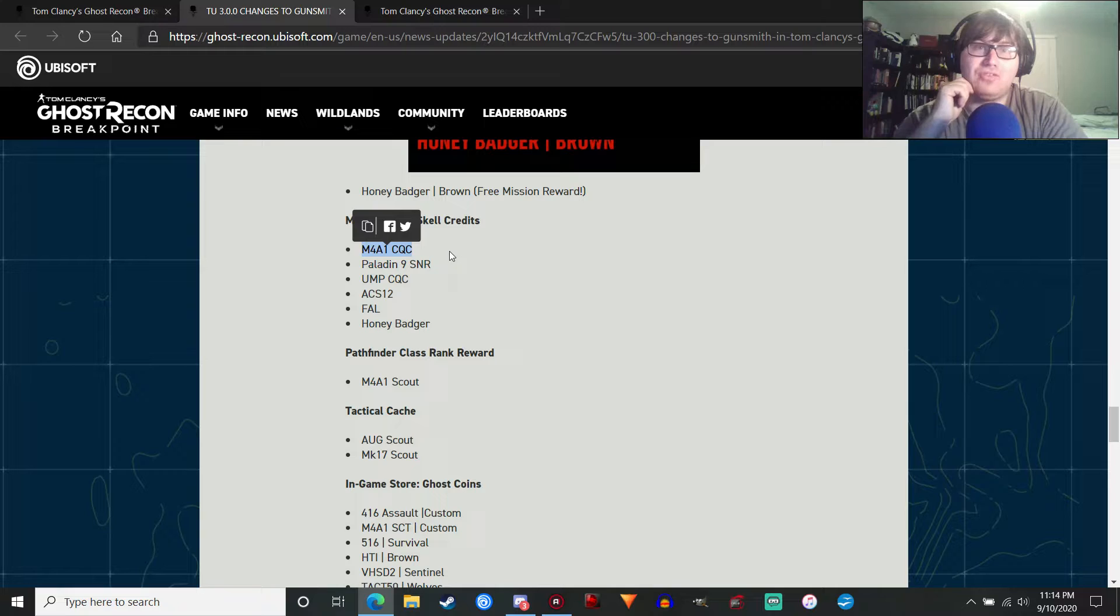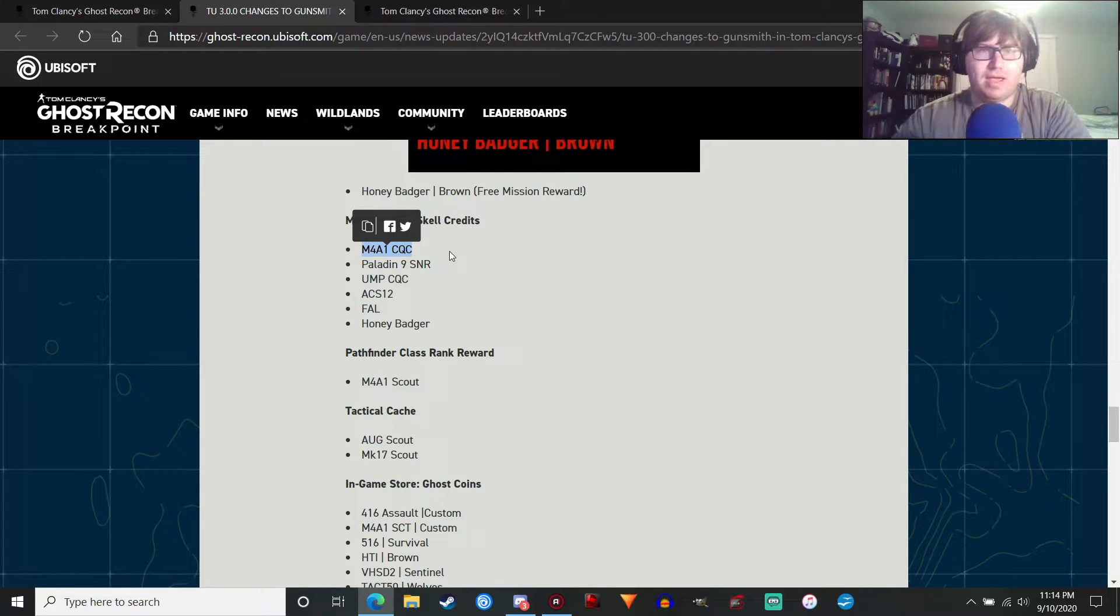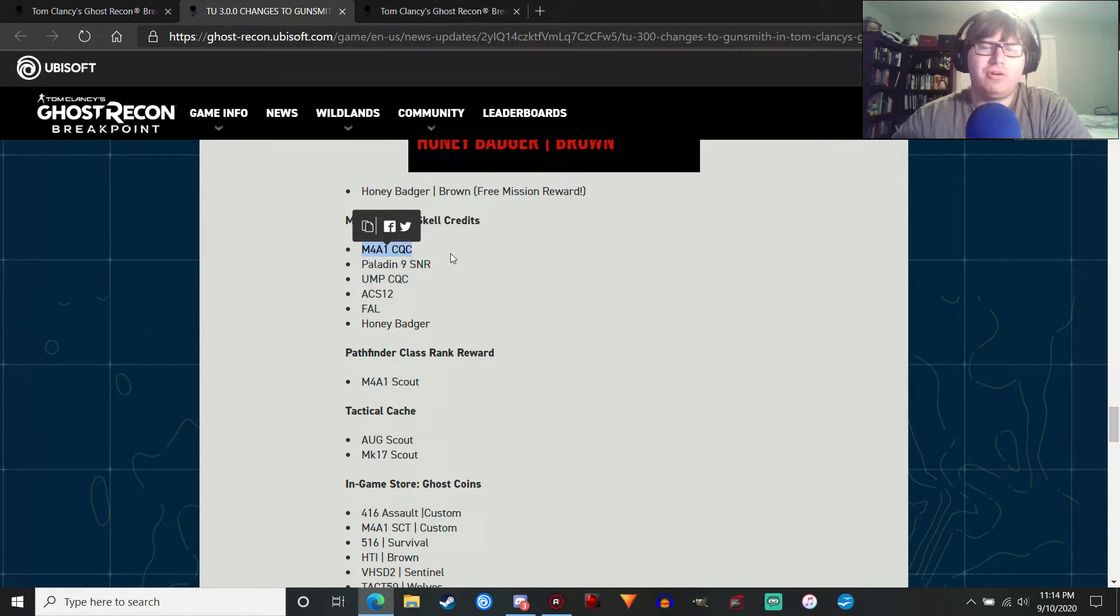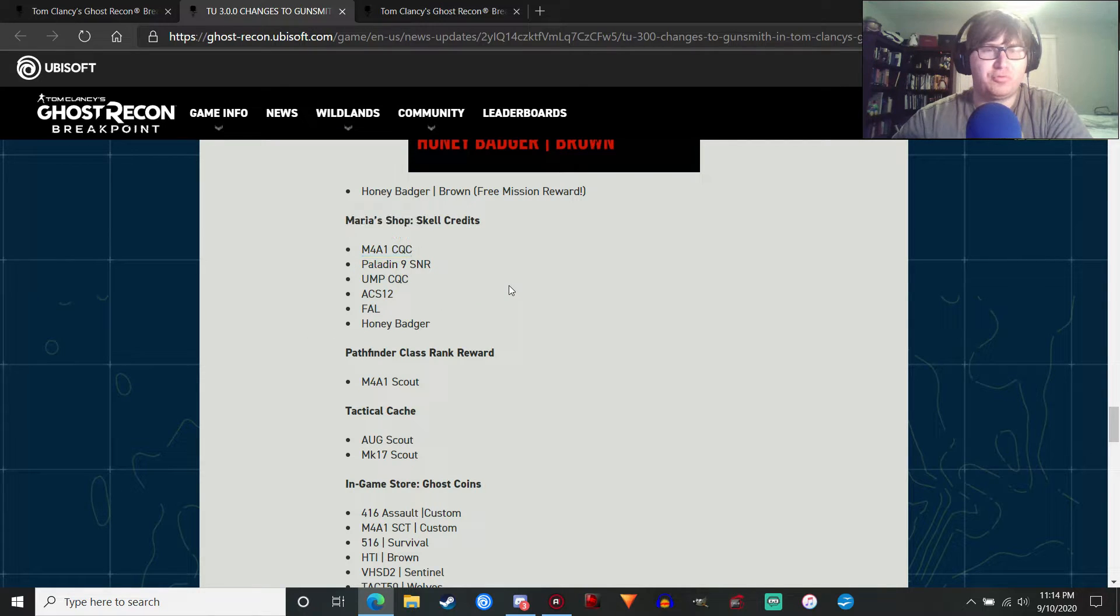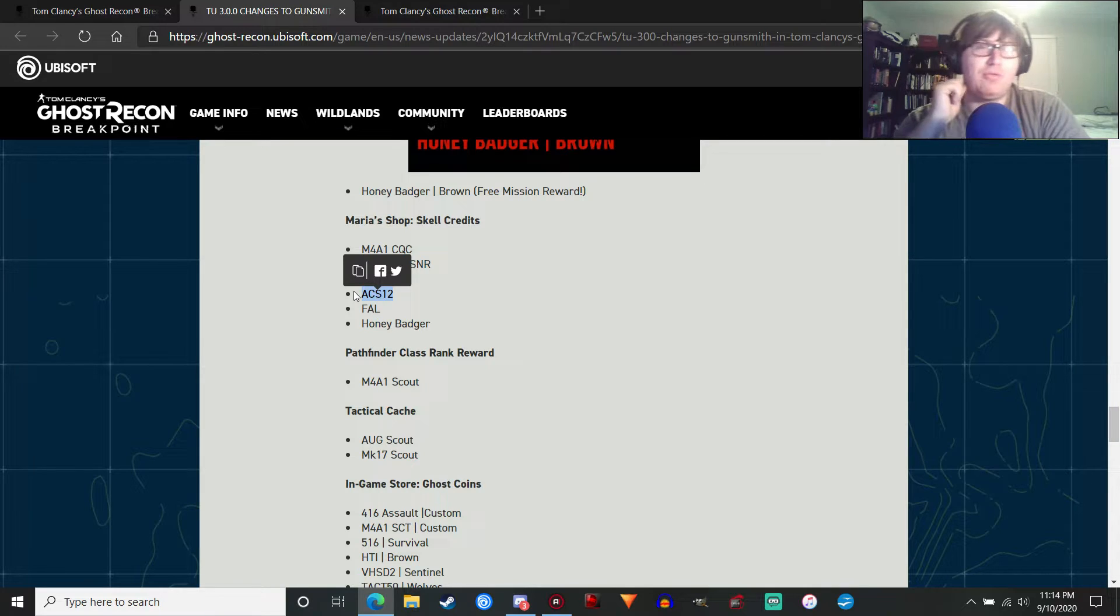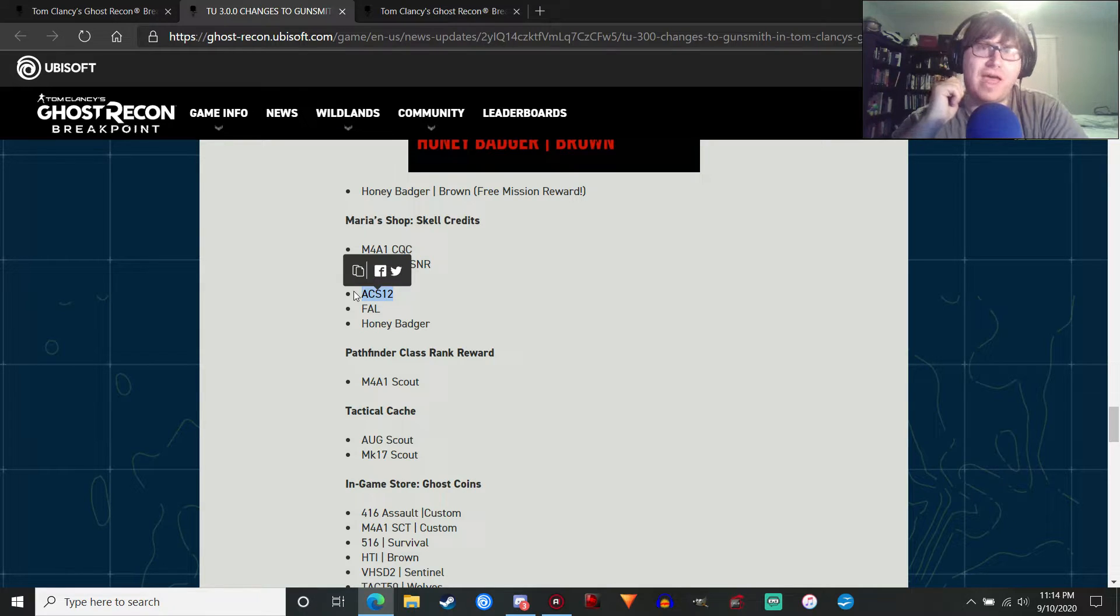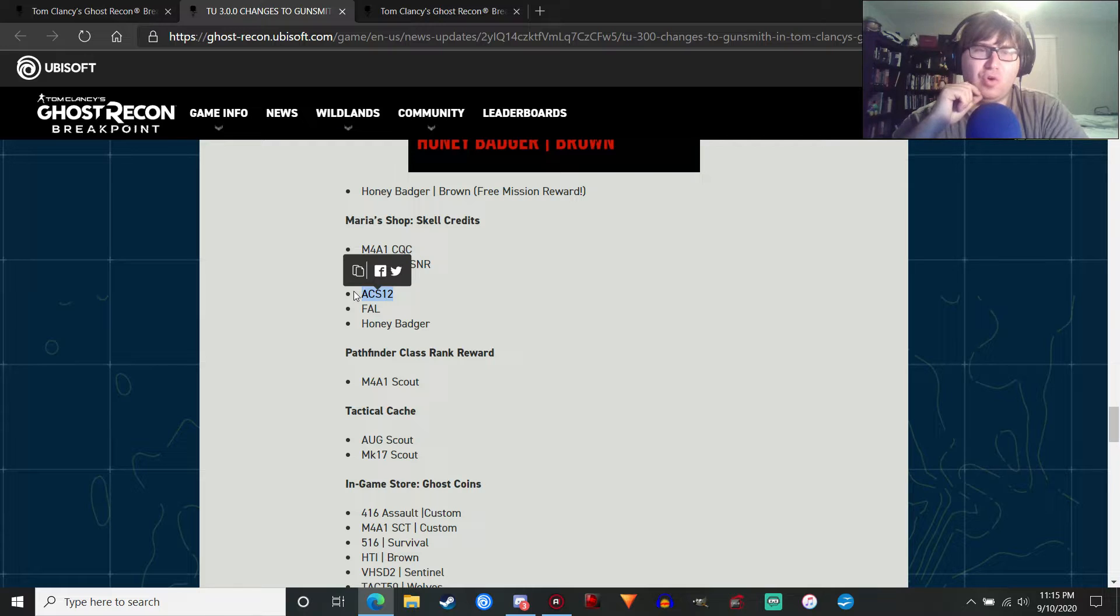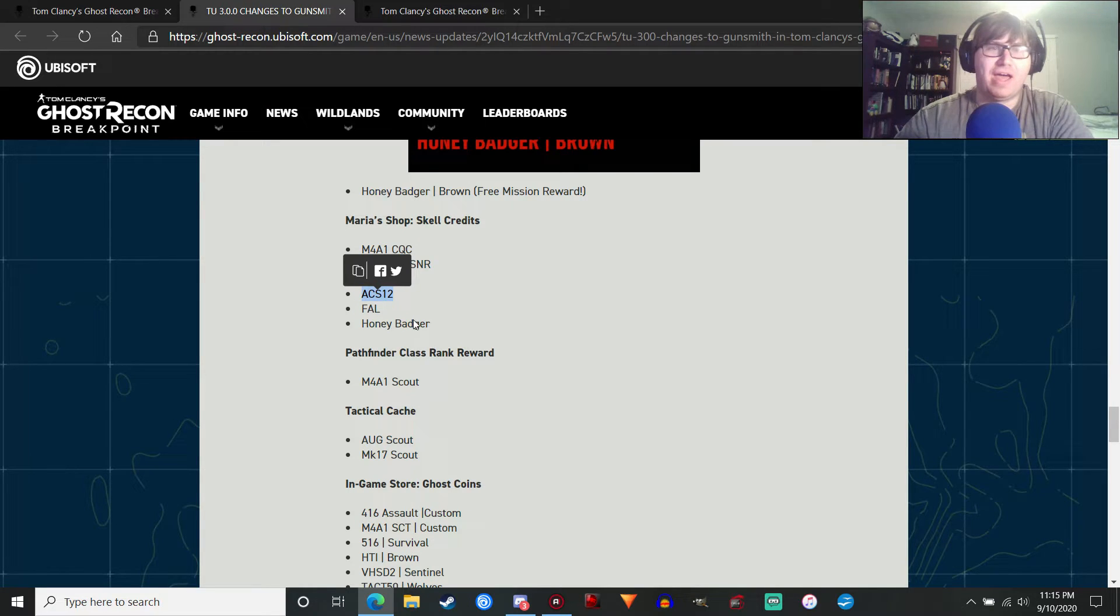M4A1 CQC. That is coming. I talked about this in a previous video, about new weapons coming into the game. So the M4A1 CQC is finally coming, which is going to be pretty cool. I wonder if it's going to be a Mark 18. We'll see. We'll see what it looks like. But I'm looking forward to actually testing out all these new weapons, which also include the ACS-12, which is awesome.